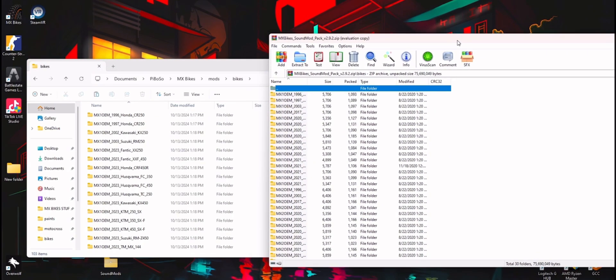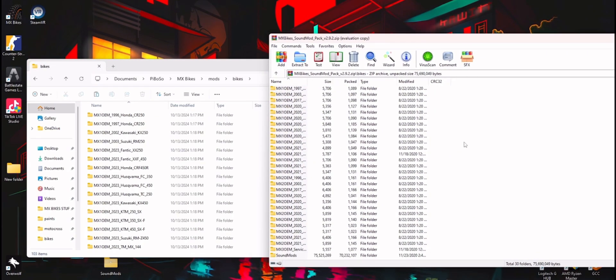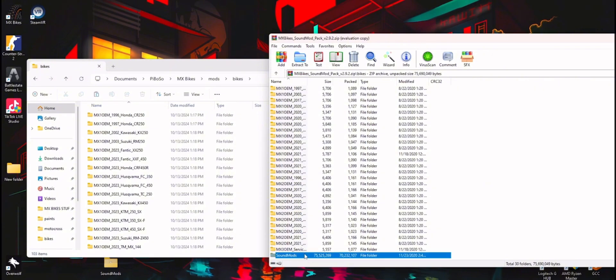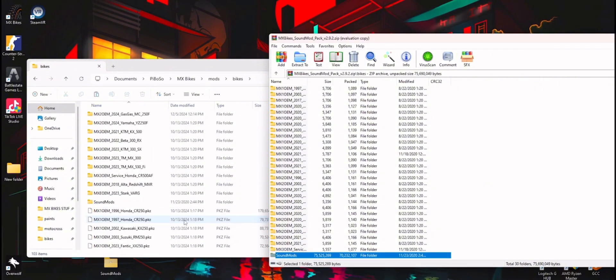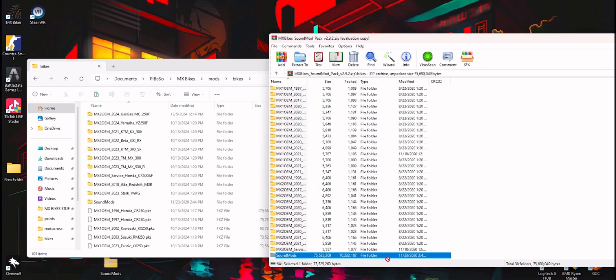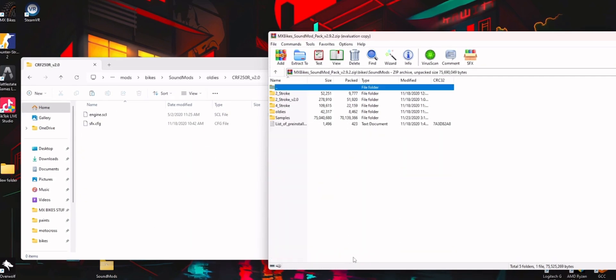Back to this, which we just downloaded. You're going to scroll to the bottom and find sound mods right here, and you're just going to drag this straight into here. So you're going to go into this sound mods, you're going to take from this list.